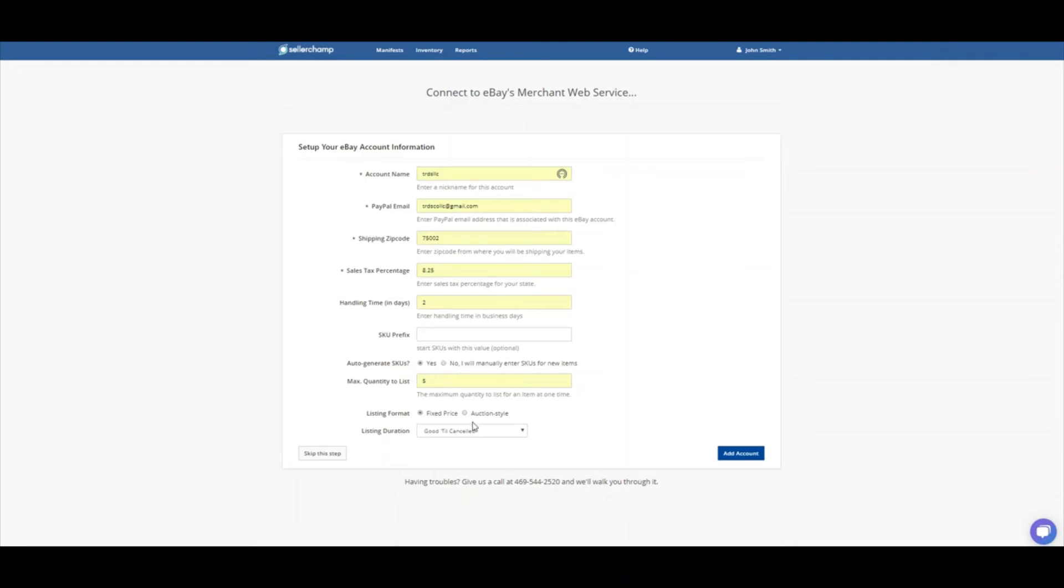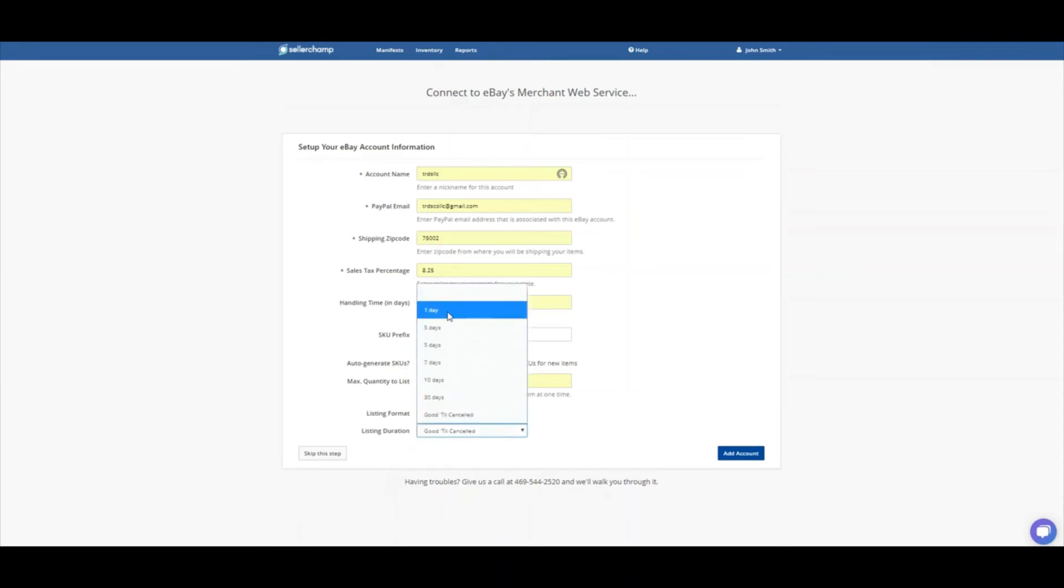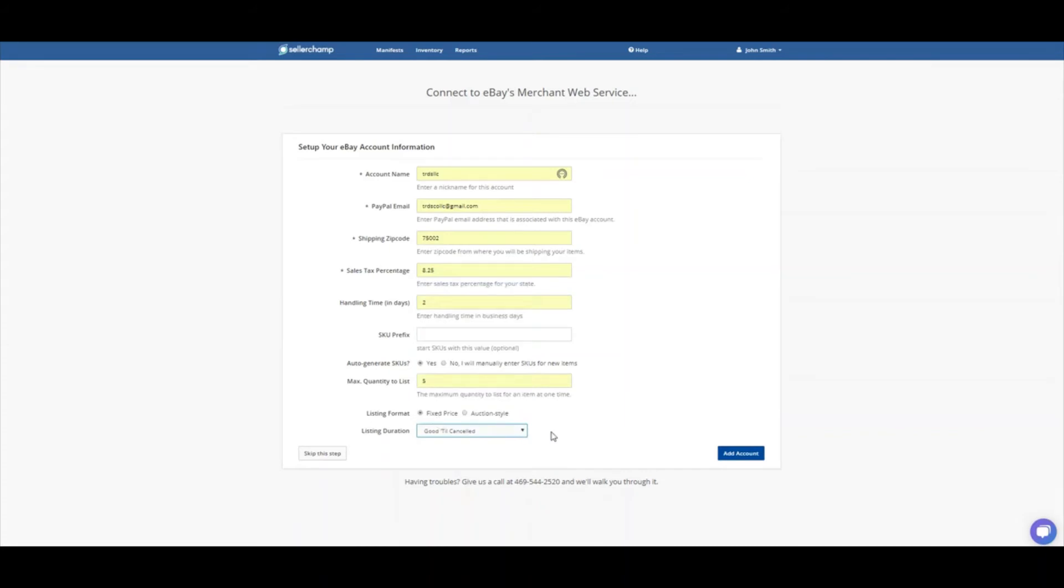Then you can do your auction format next, which is fixed or auction style. And the duration here, 1 to 30, and we're good till canceled. This is another good setting to have clicked.